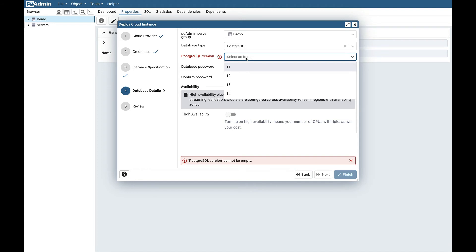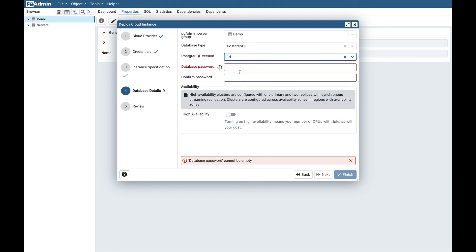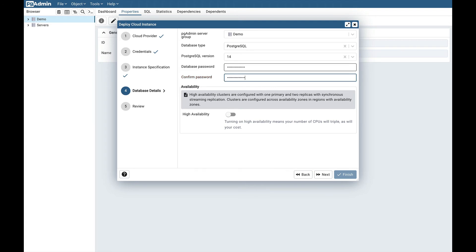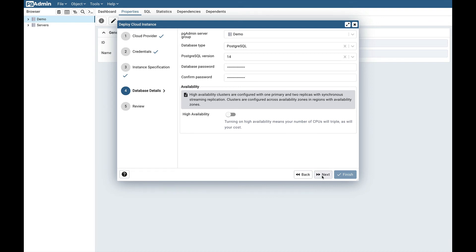Next, select the database version. I will select the latest one. Give the database password, and the next option is high availability. If you turn on this option, that means that your CPUs will triple as well as your cost. I will not select it right now. You can select as per your requirement and click on the next button.